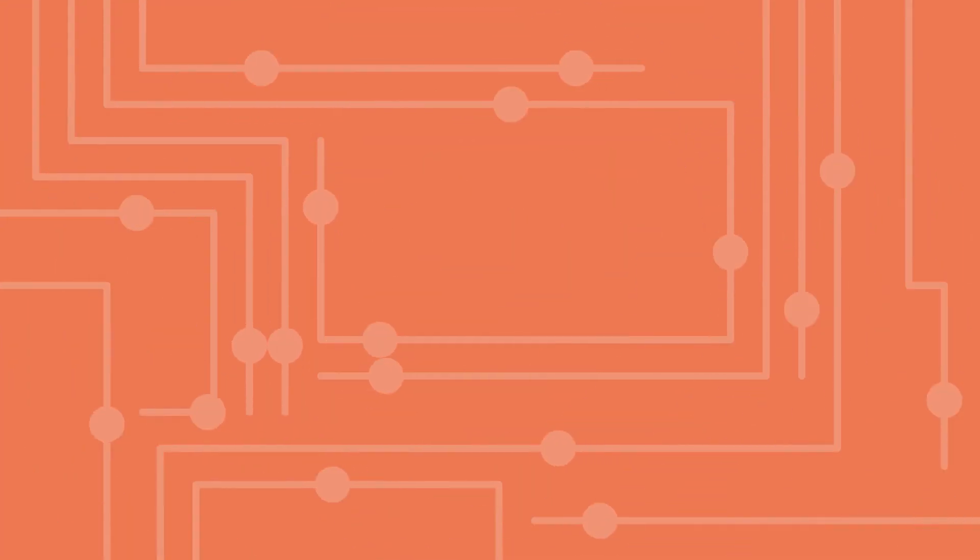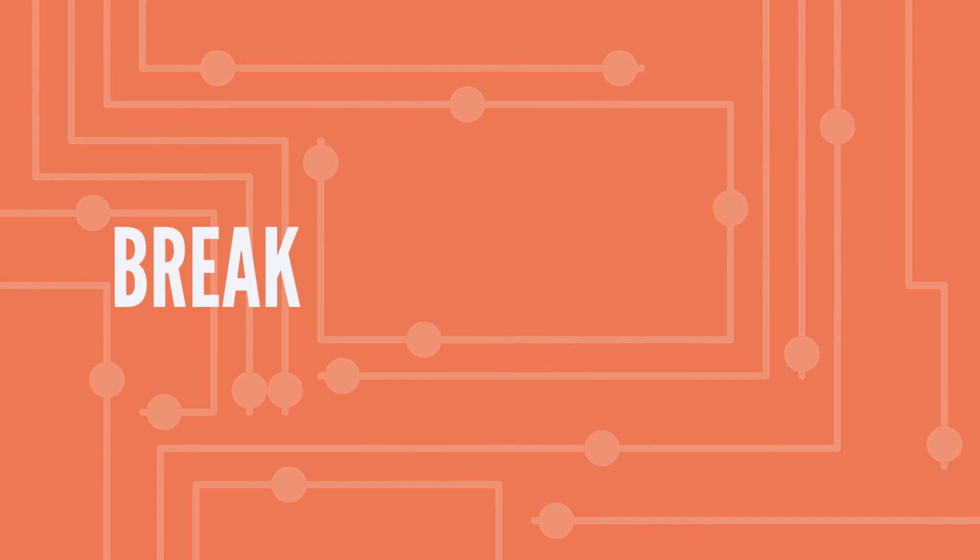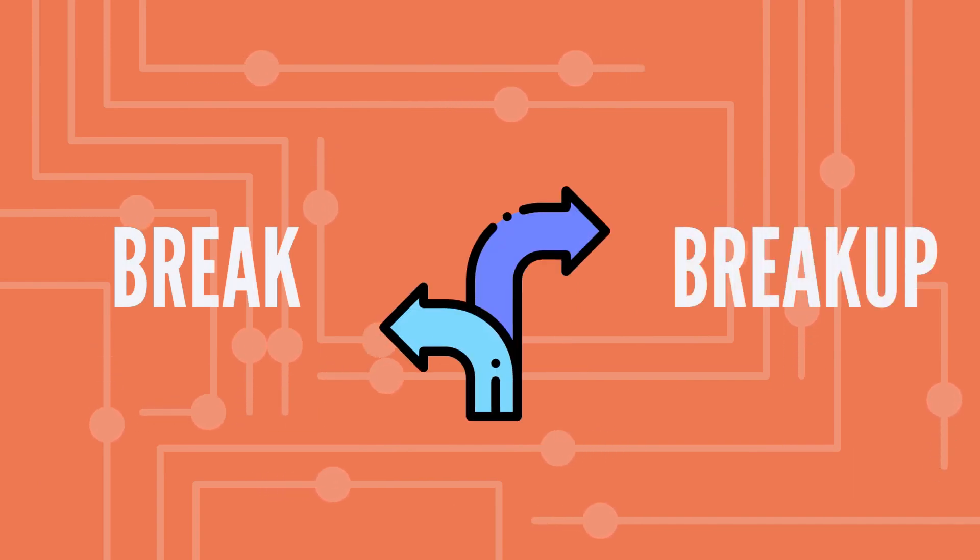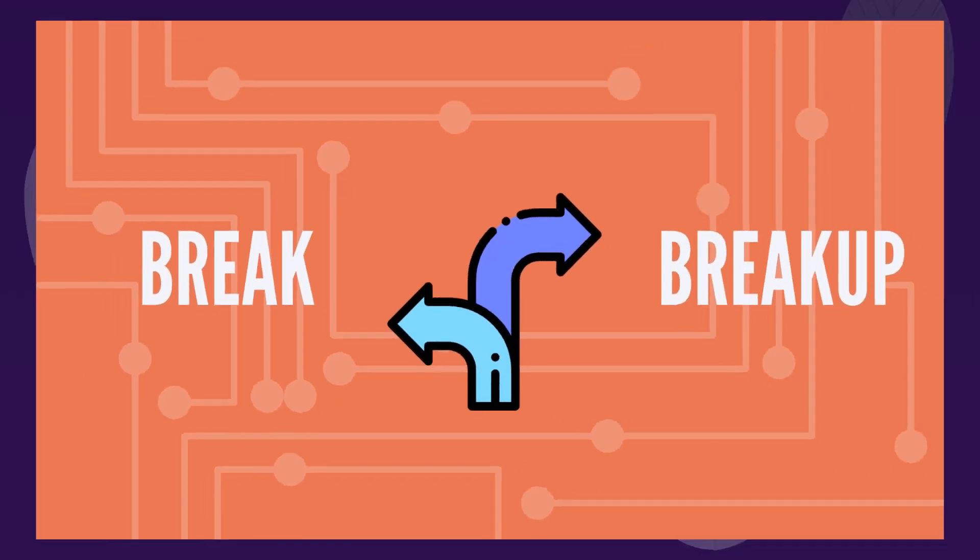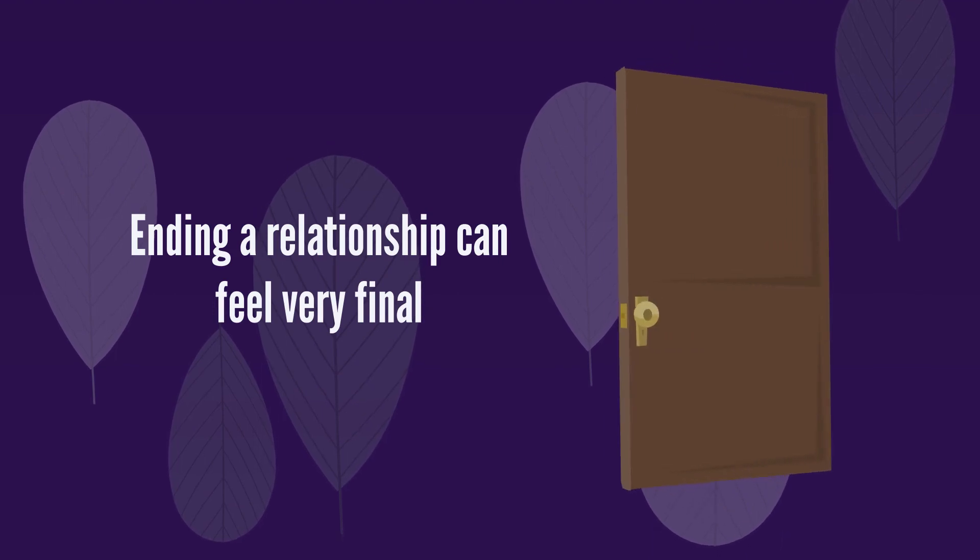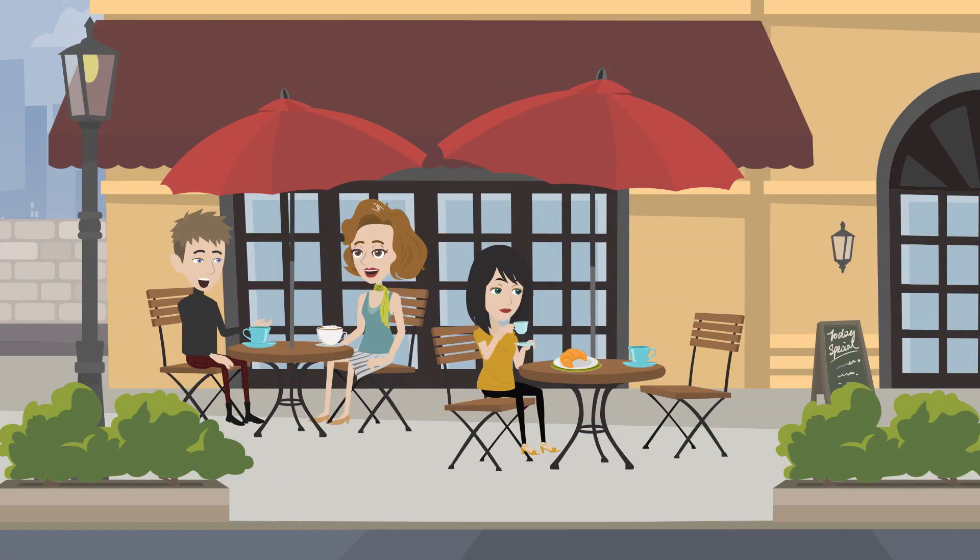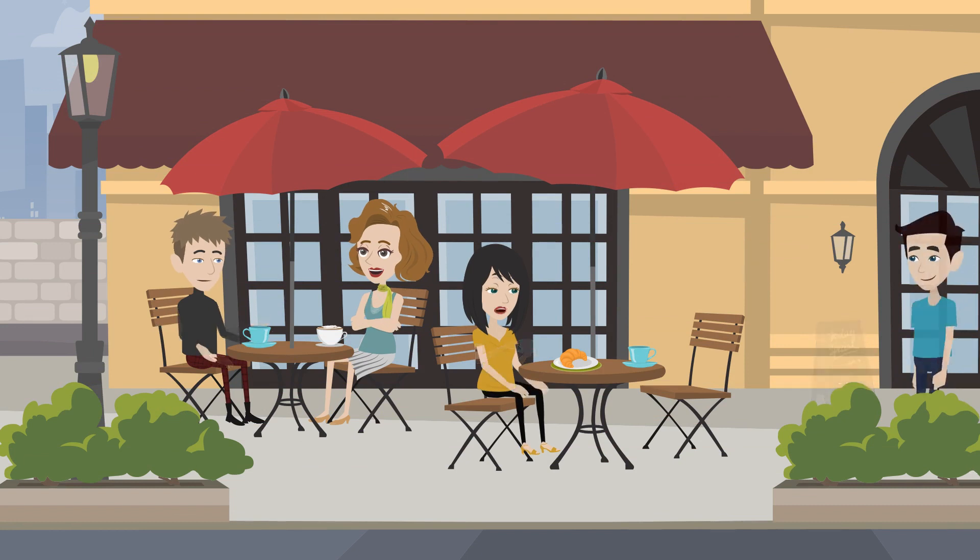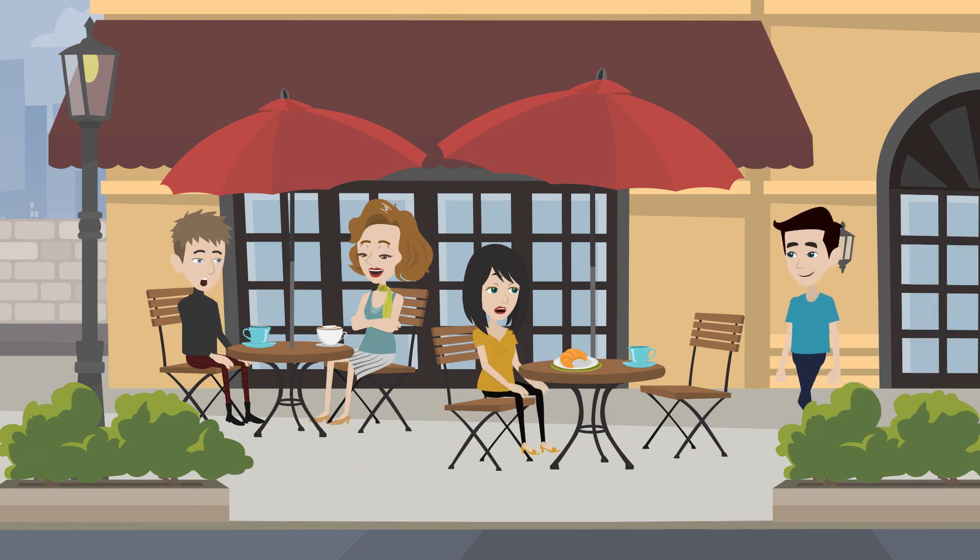Furthermore, some see breaks as a softer alternative to a breakup. Ending a relationship can feel very final, like shutting a door. A break, conversely, might be perceived as leaving the door ajar, suggesting the possibility of returning.